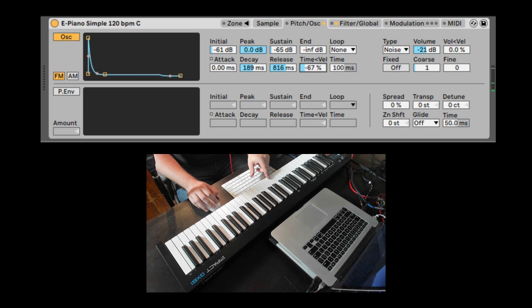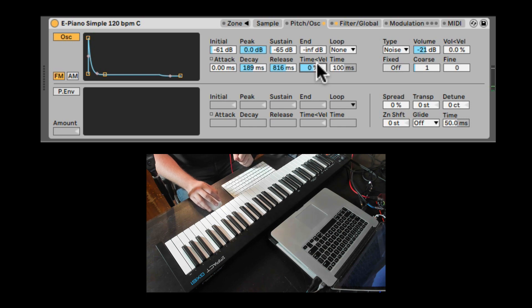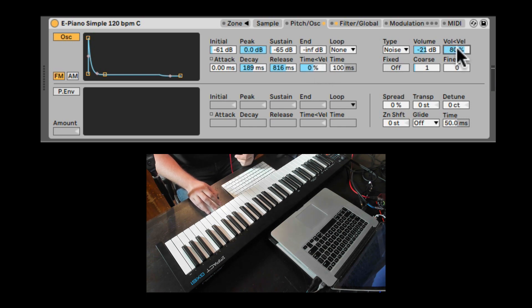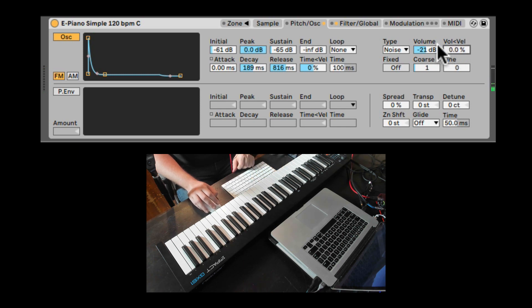We can also invert it. So now if I hit it strong, or if I hit it soft, the time reacts to velocity. And here we can also add that the volume of the modulation oscillator reacts to velocity.